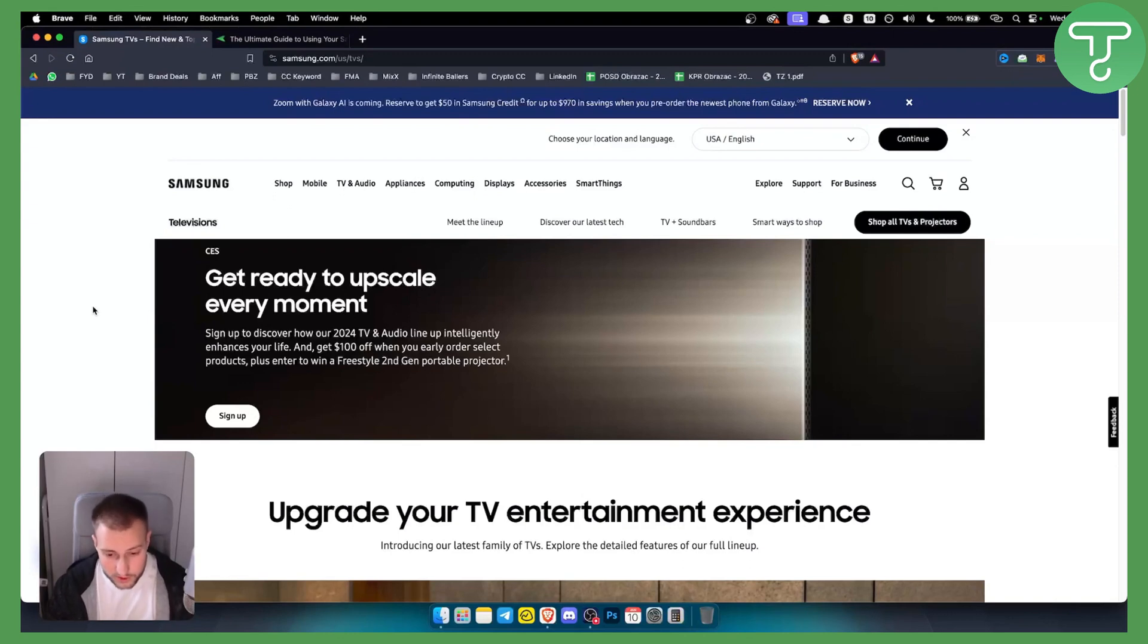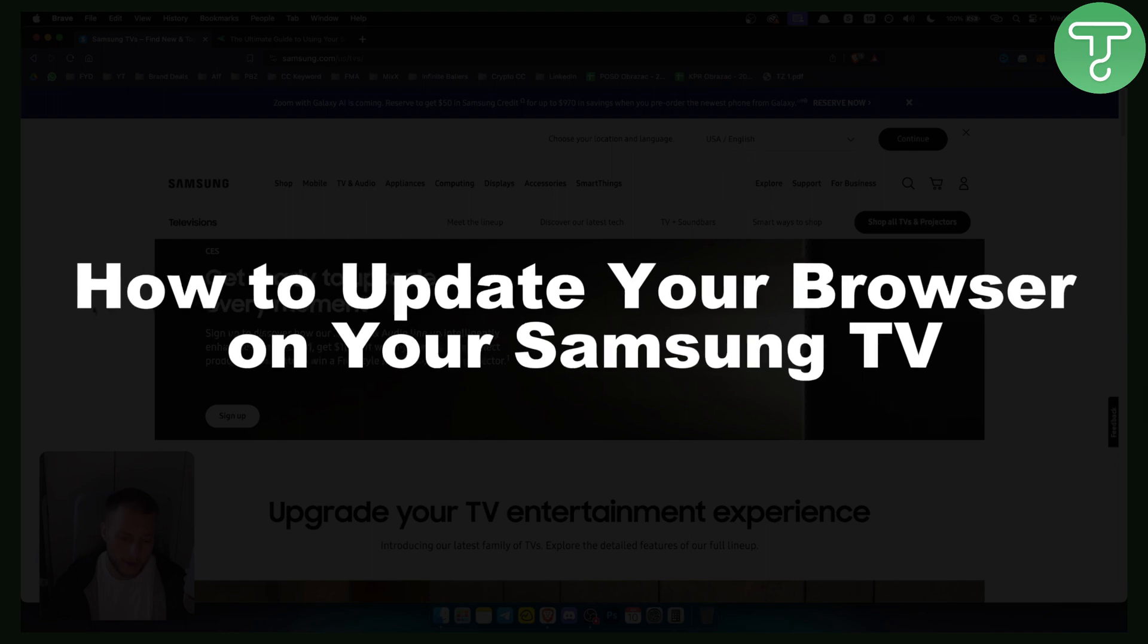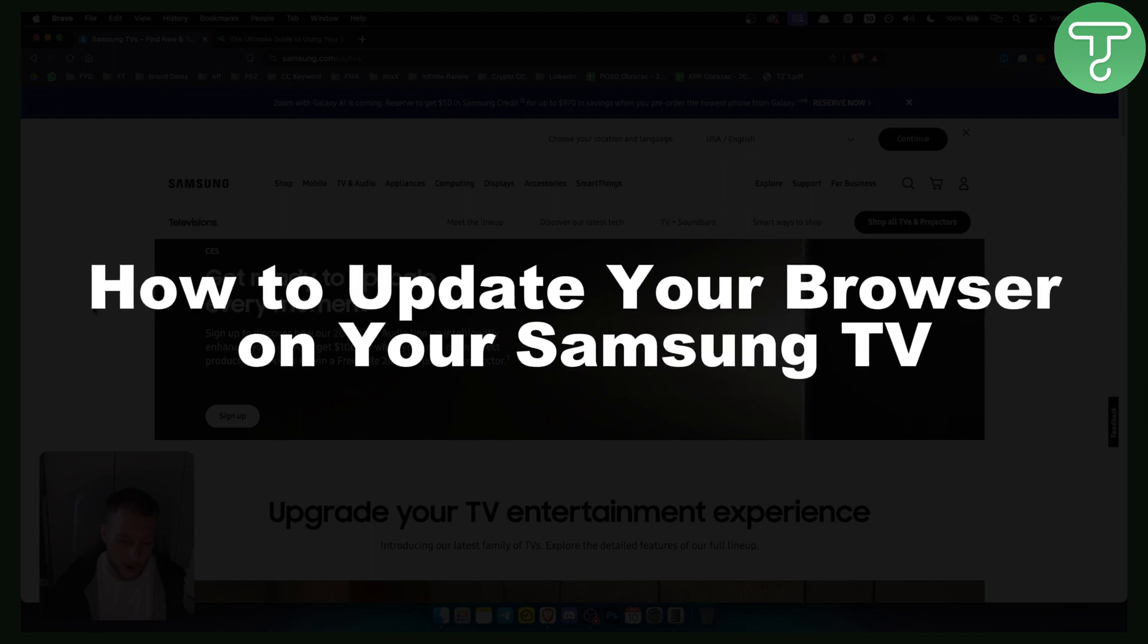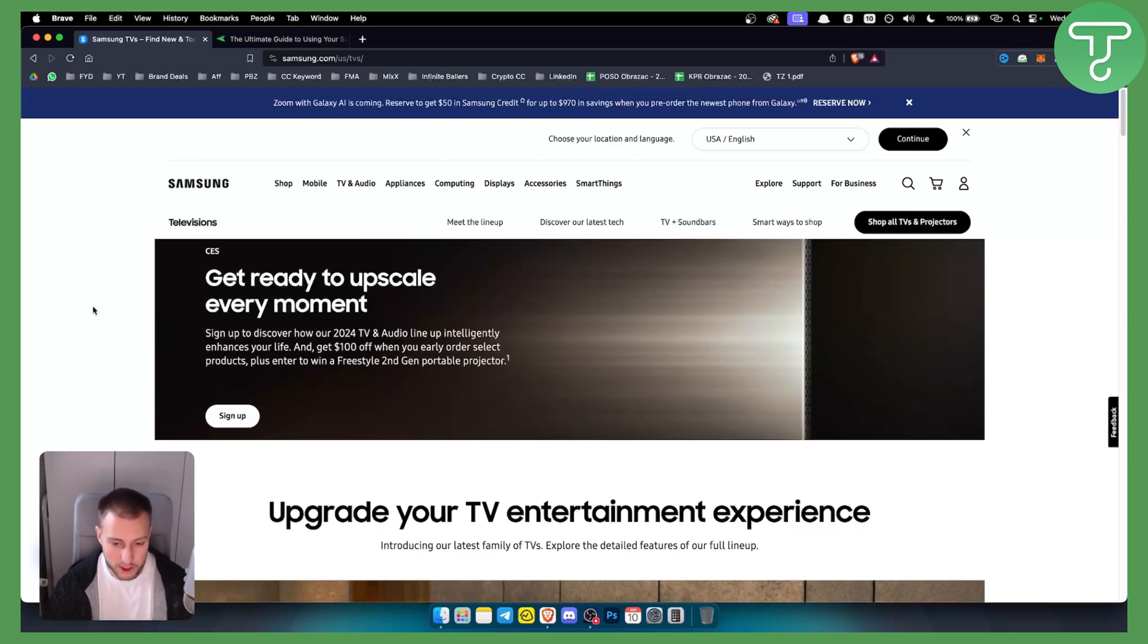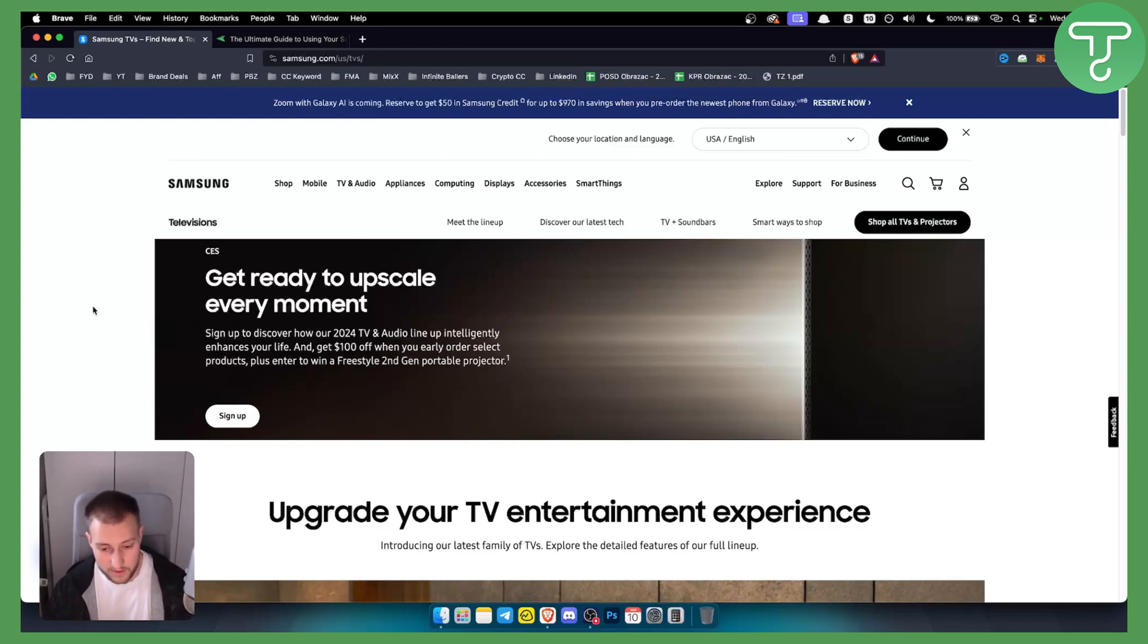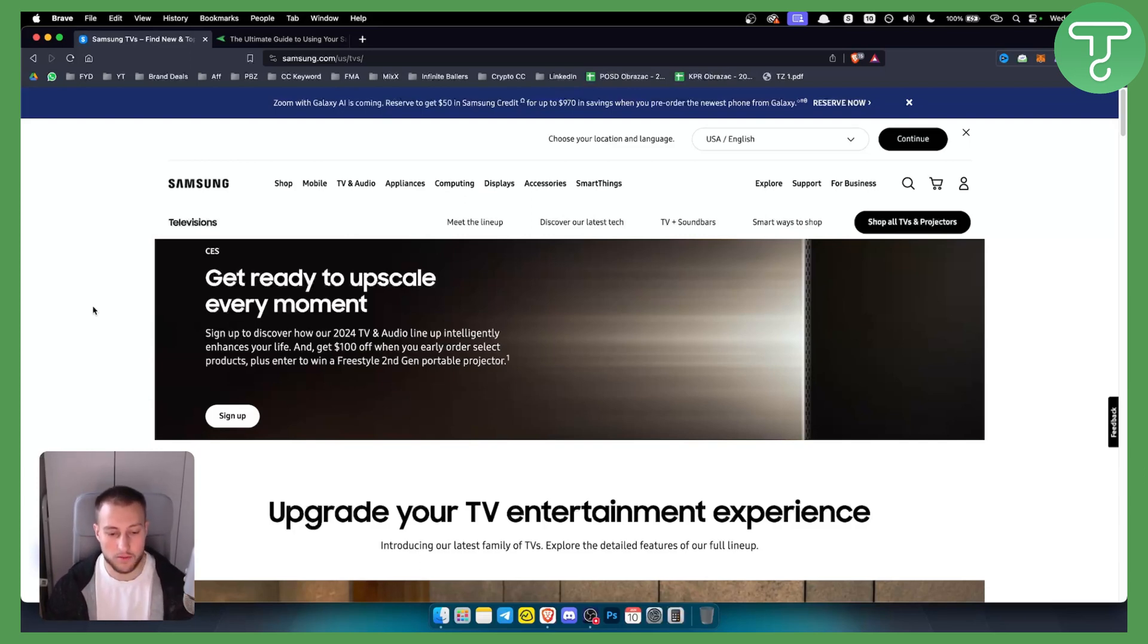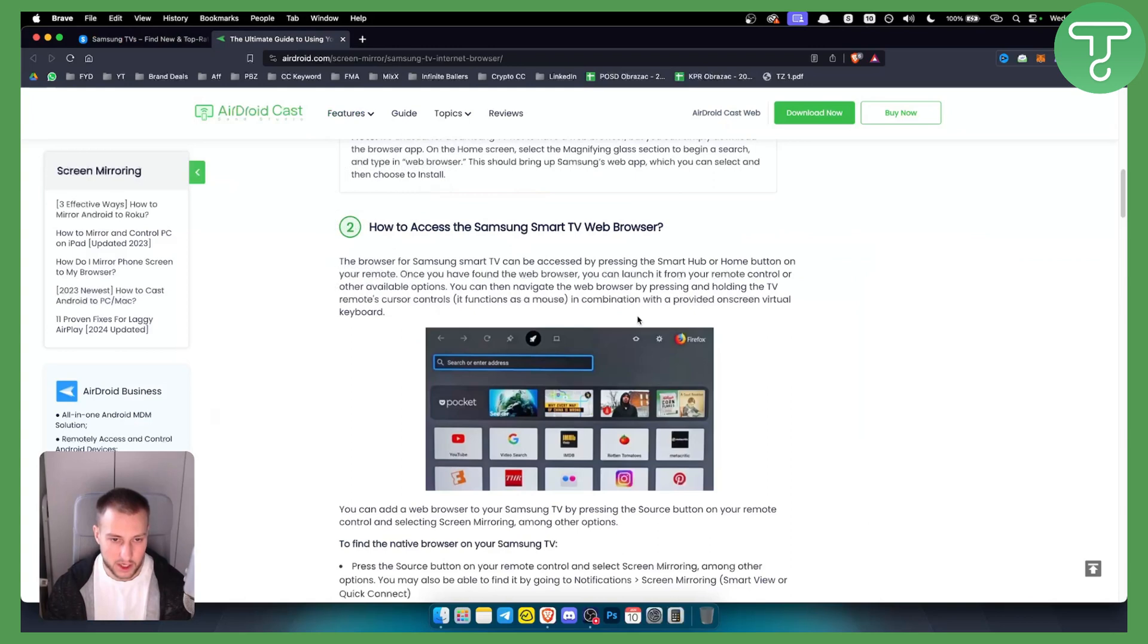Hello everyone, welcome to another video. In this video I will show you how to update your browser on your Samsung TV. Now as you know, you can use applications and a lot of different things on Samsung TV, and one of those applications is your browser on your Samsung TV. So let's get started.